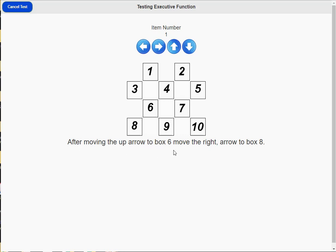You can take the test back of the box 6. Back of the box 8.